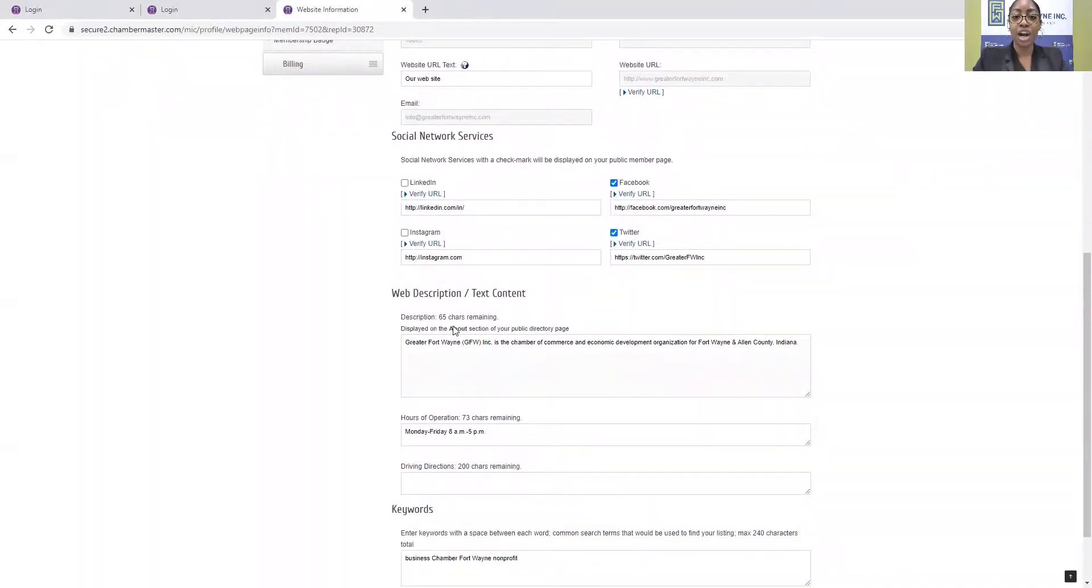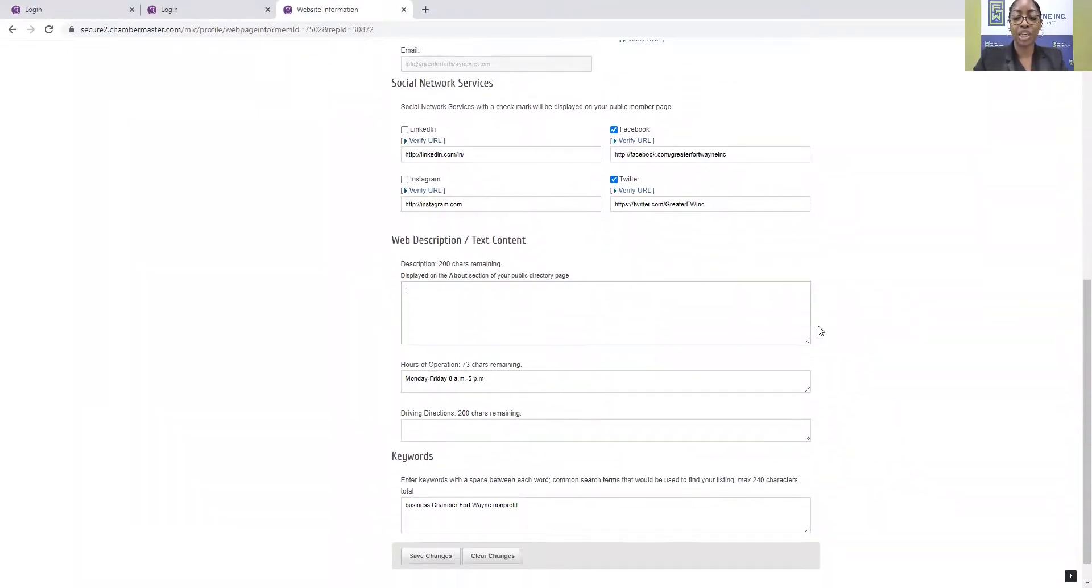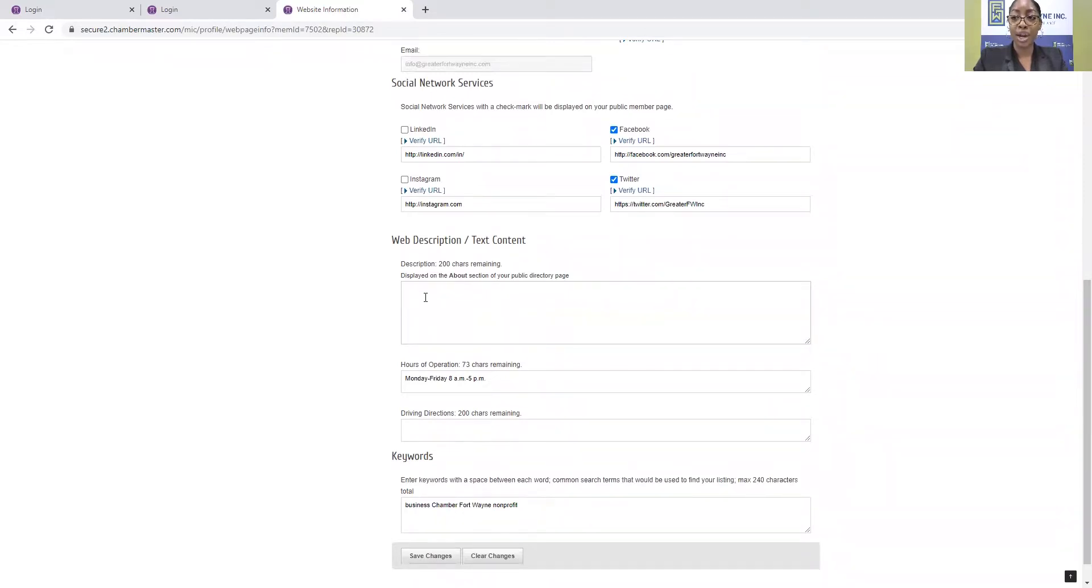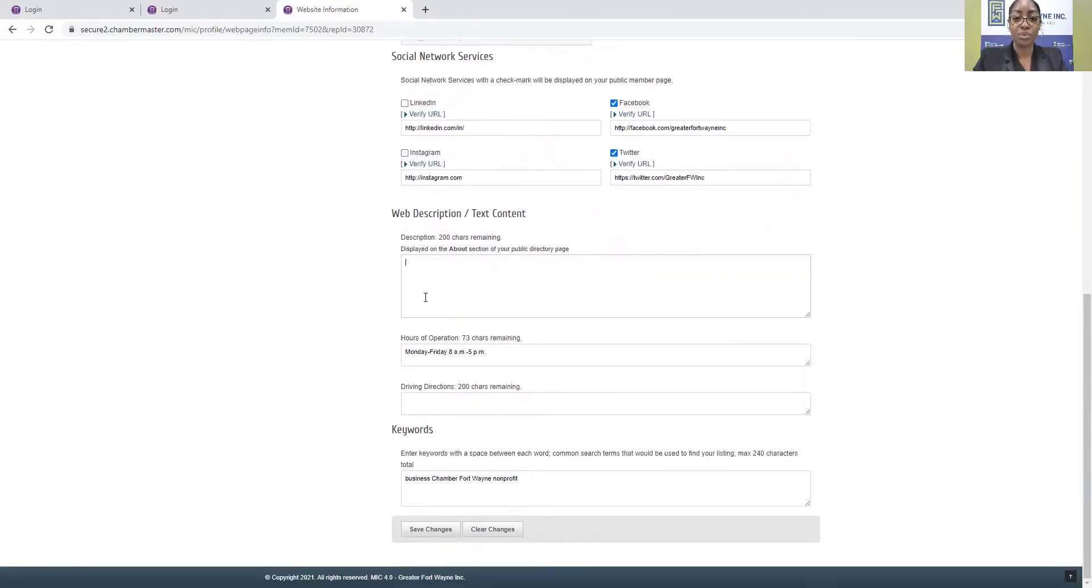Here, under Web Description slash Text Content, this is the information that displays in the About section. So as a member of Greater Fort Wayne, Inc., starting out, you get 200 characters to add for your business description. So about two and a half sentences, but those 200 characters, you're telling the story of your company, of your business, that displays on the directory.